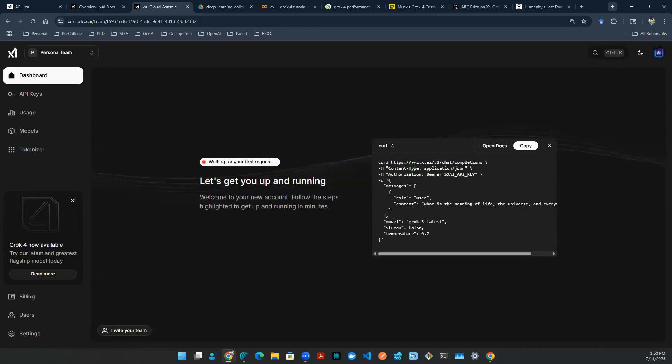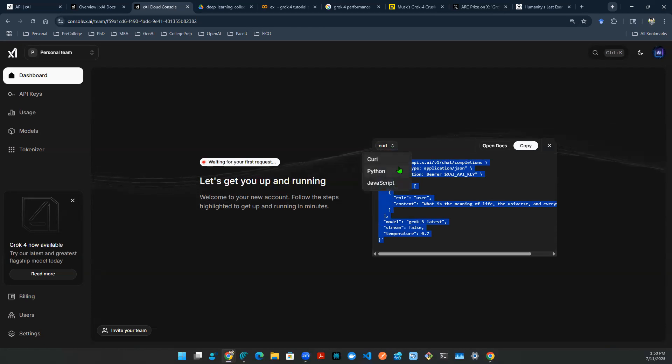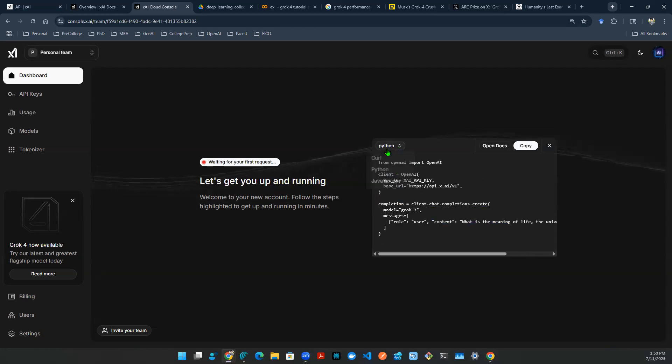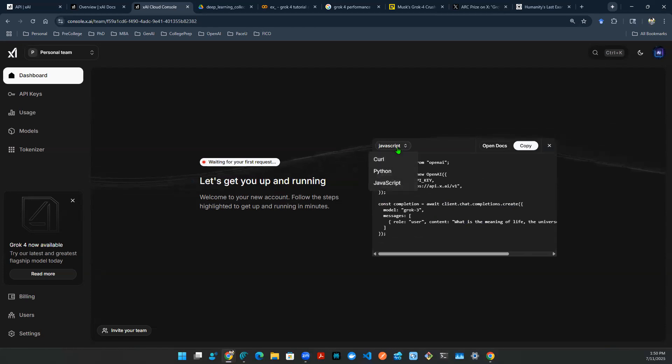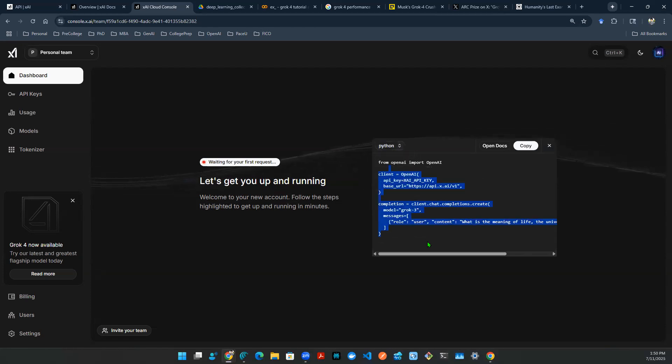So right in the beginning, we talk about API call. Here is a curl. That means client URL. Of course, you can also go to Python or JavaScript, things like that. For sake of simplicity, I'm going to use Python. And I'm going to take this, go to a colab, see how we're doing.